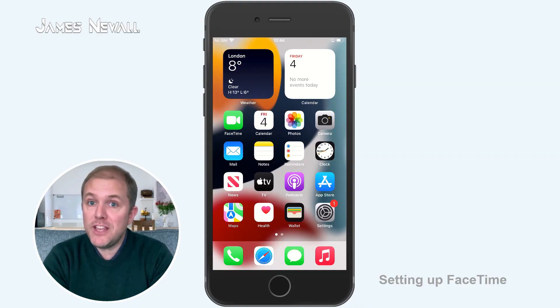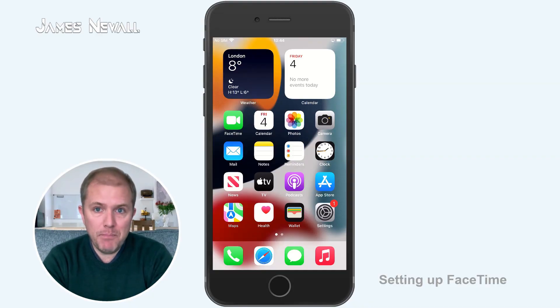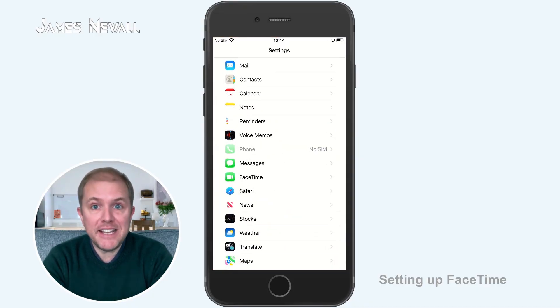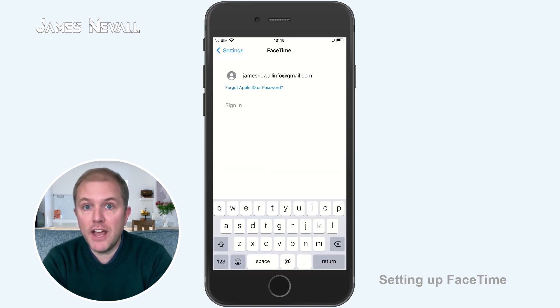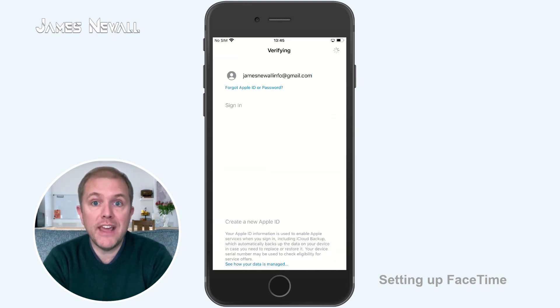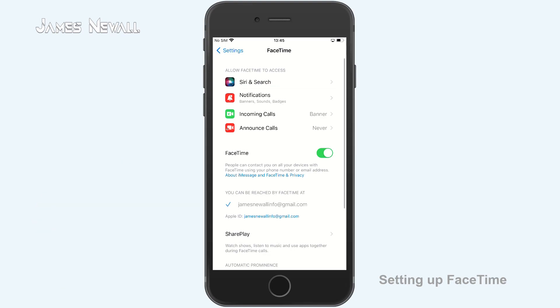With FaceTime set up, you can then set it up on any other Apple device that you own. To do this, grab the device you want to set it up on and then open Settings, FaceTime and sign into the same iCloud account on each device you want it on. But what if you don't own an iPhone? Well, FaceTime can be set up on an iPad, Apple Mac or iPod Touch using an email address that is registered to your iCloud account.